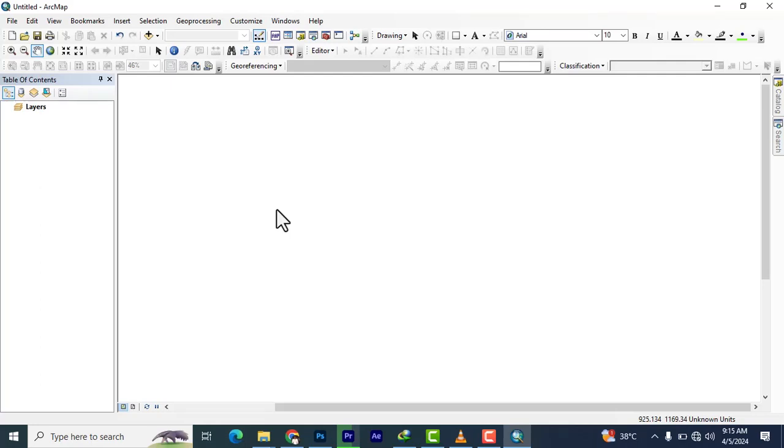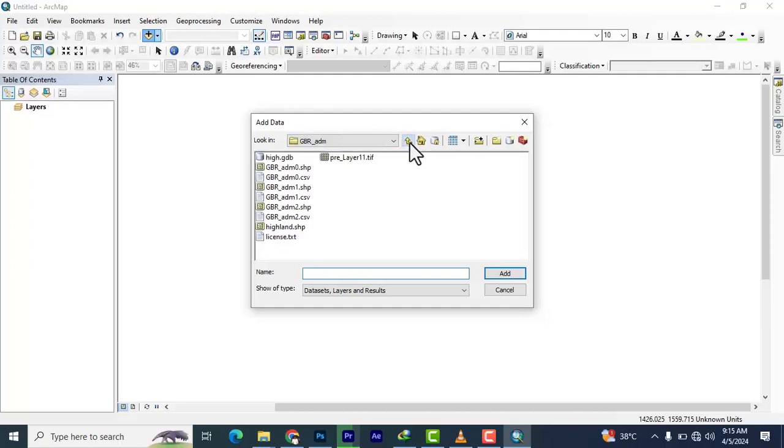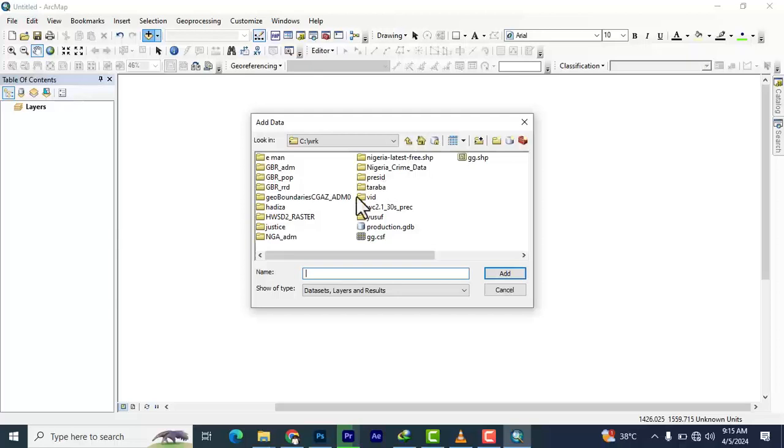We're going to import something. We just click on import. I've imported it but I wanted us to be doing that process of bringing in something into the ArcGIS environment.